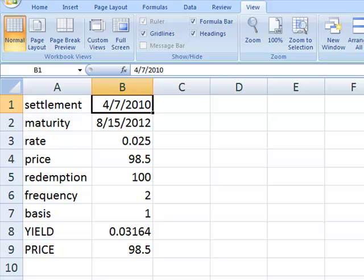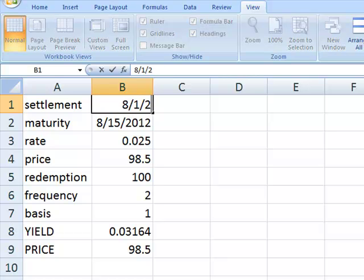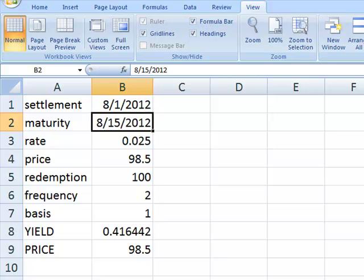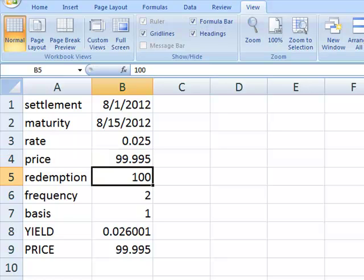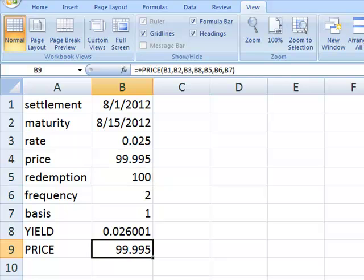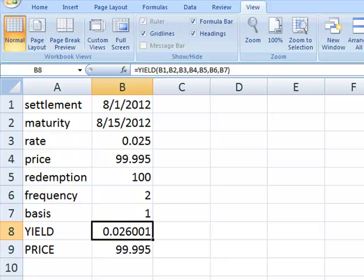And in fact, if we change a bunch of the parameters — let's say we bought this in the last coupon period and the price was 99.995 — we get the price returned from the price function based upon the yield calculated by the yield function. So all of that works very nicely.